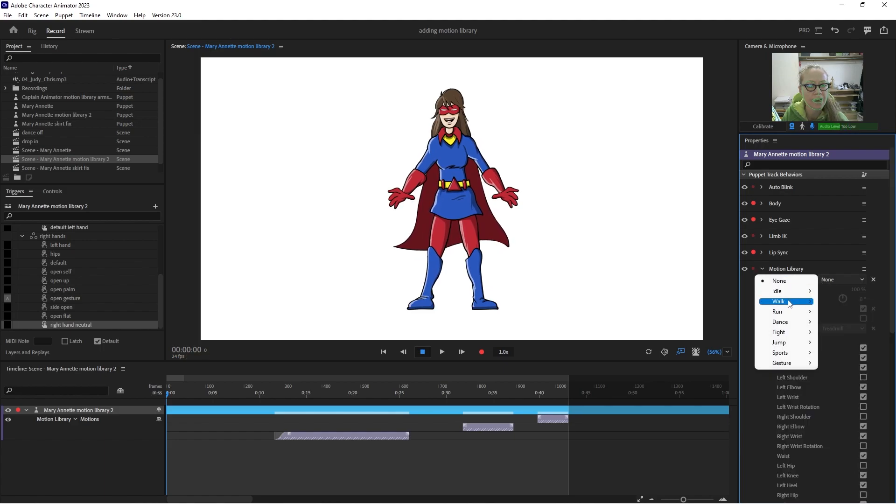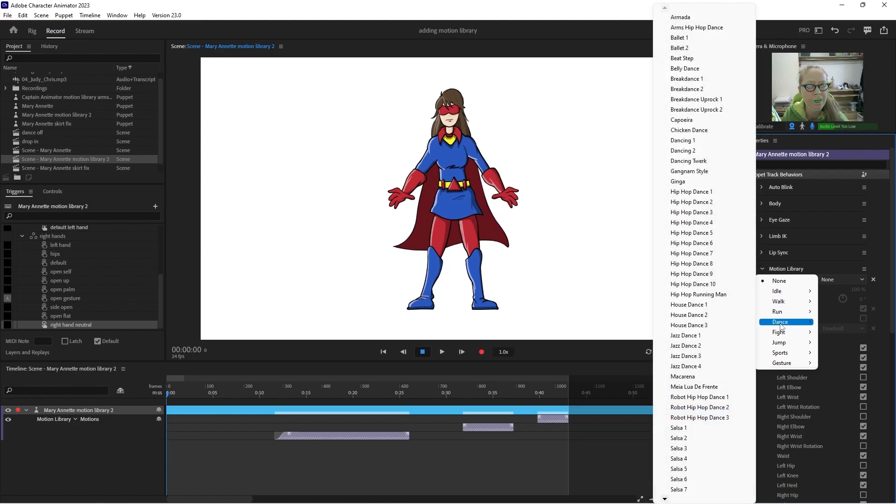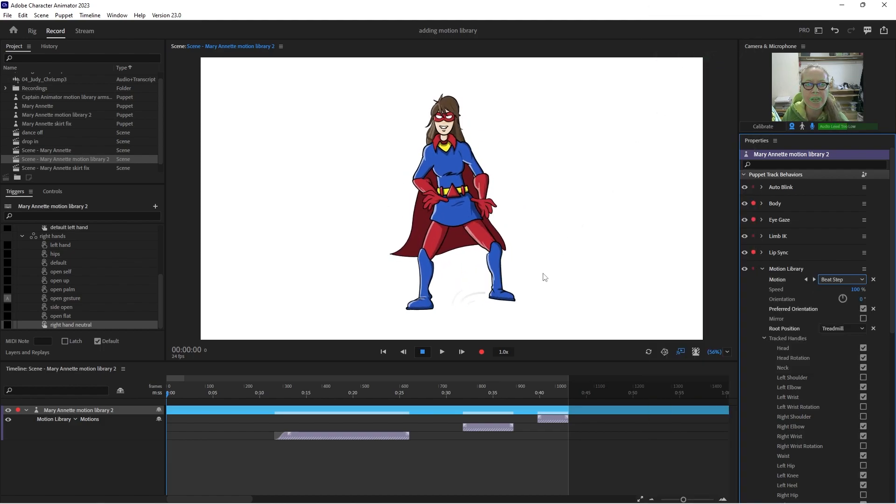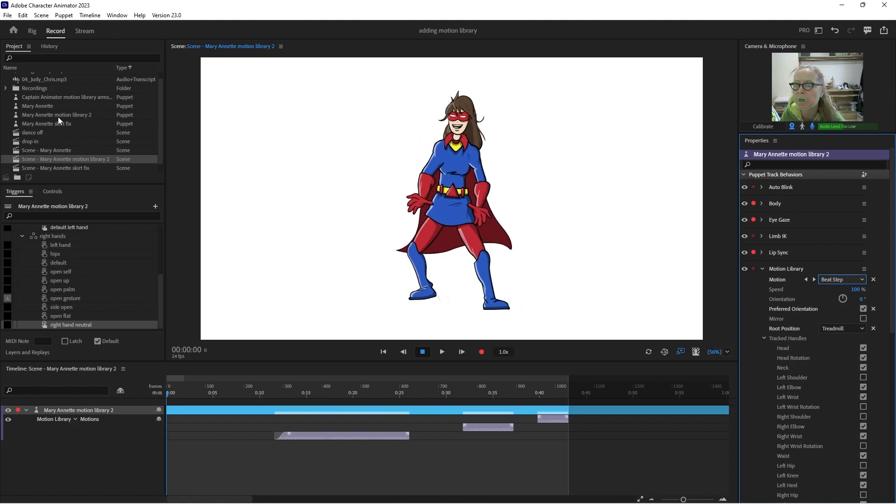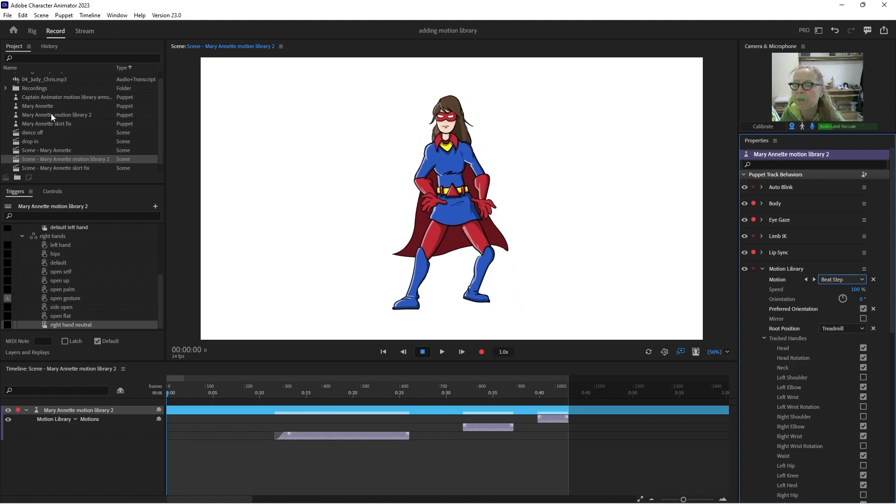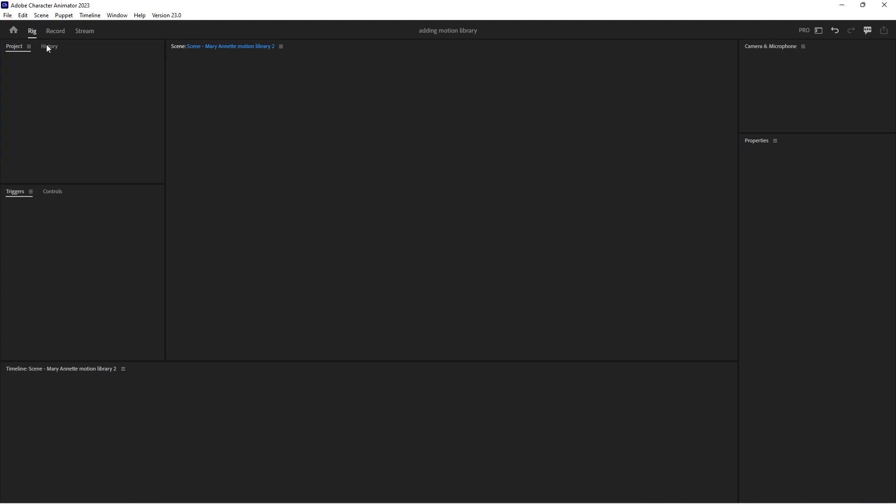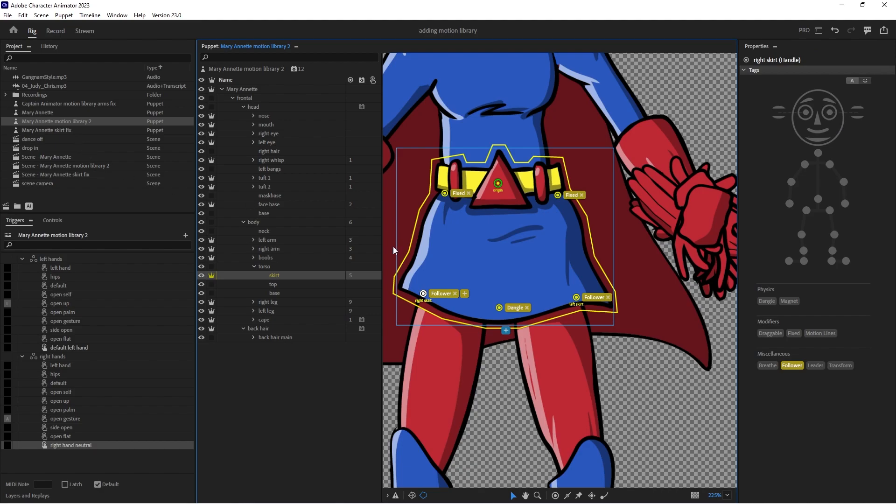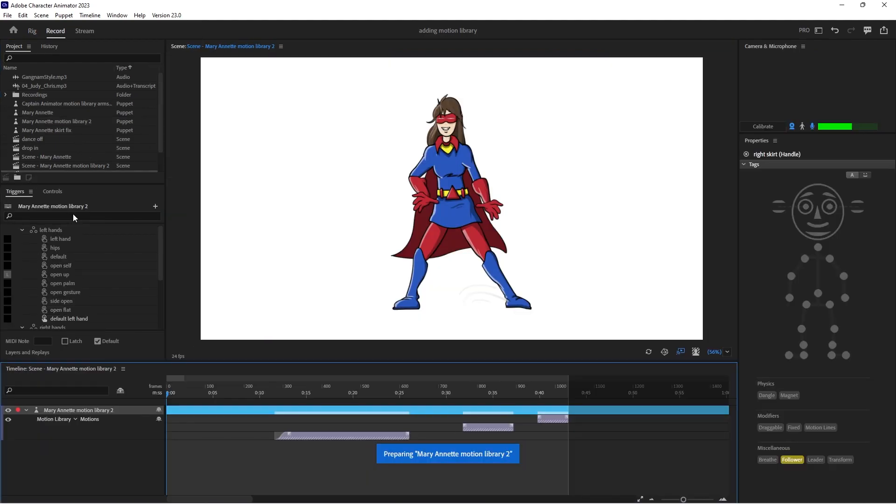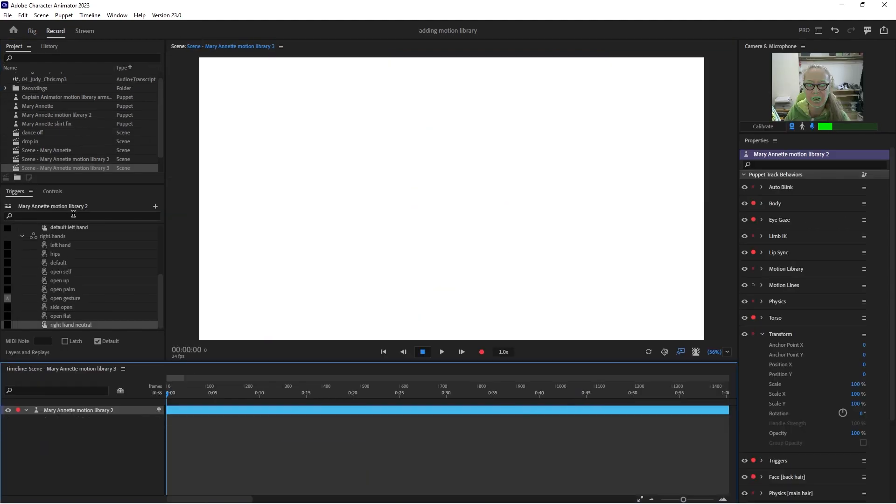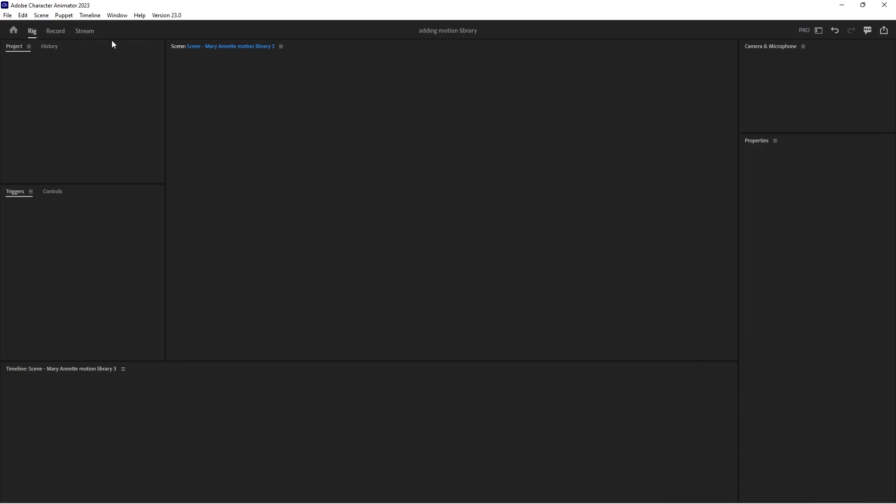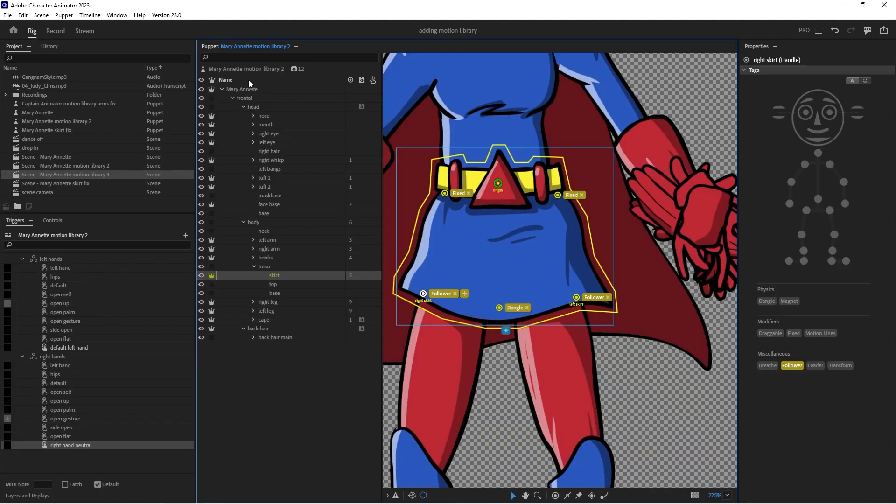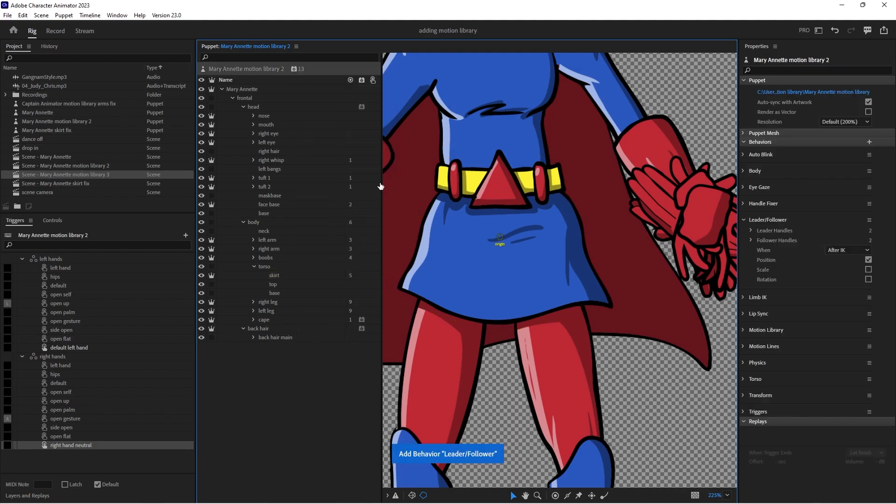And let's select dance, let's just go beat step. Oh am I on the right? Let's go back into rig and let's just create a new scene and make sure that I've got the correct scene. Oh I didn't add leader follower behavior, that's what's not working. Add leader follower behavior, don't forget. And now let's go to the scene.